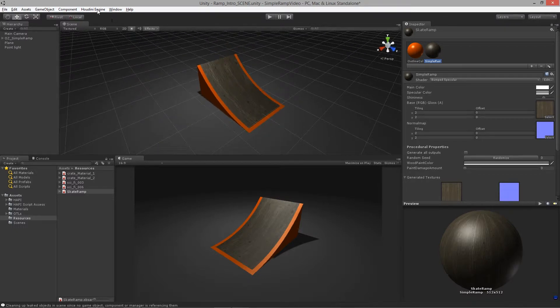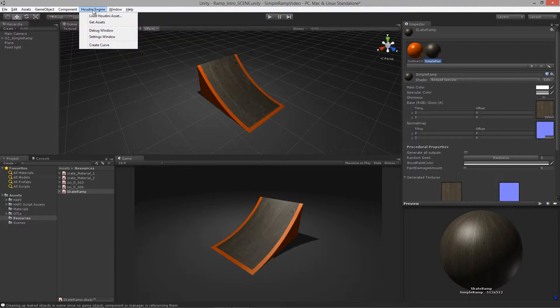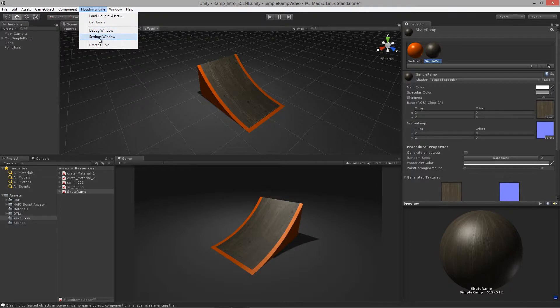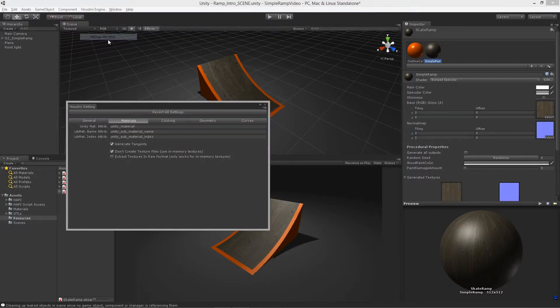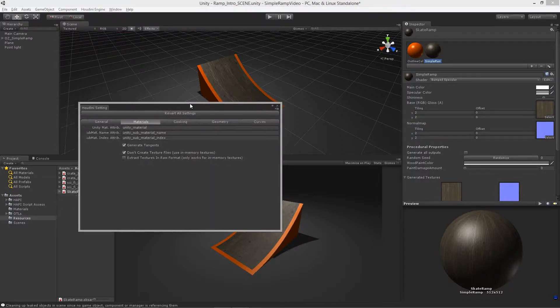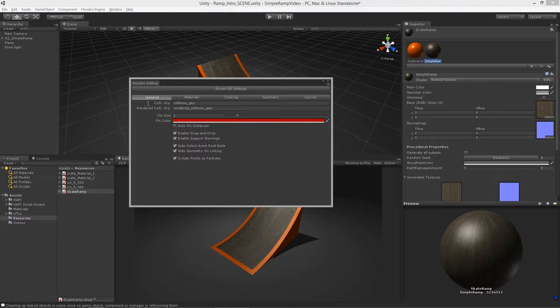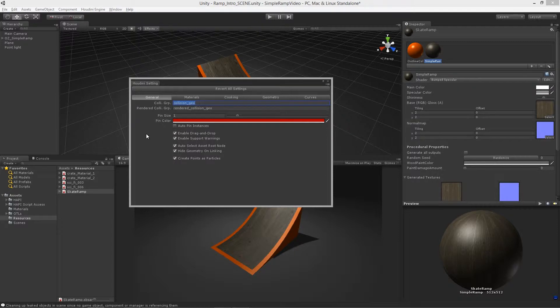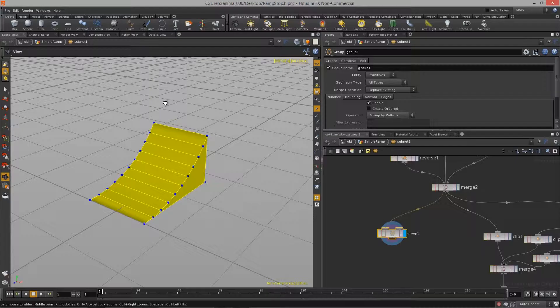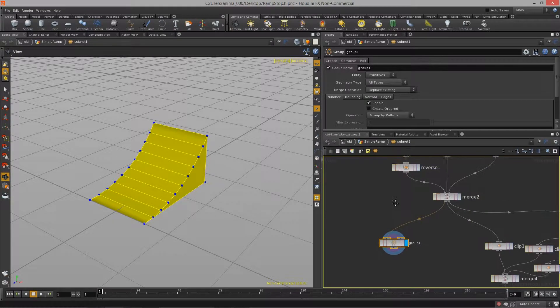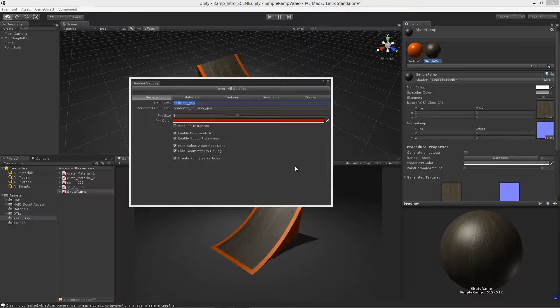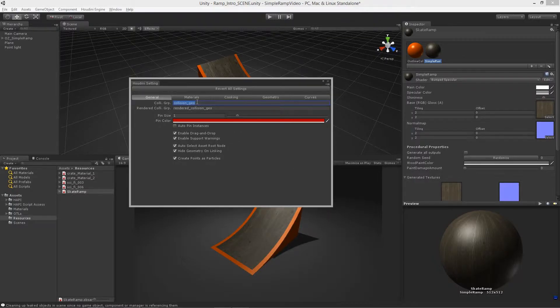So if you've installed the Houdini engine already, you can just go up to the Houdini engine menu dropdown. And what we want to do is go up to the settings window up here. And now if you go into the general tab, you'll notice that there is this collision group and it's got a name next to it called collision geo. Now this is the name that this group node that we just created over here in Houdini needs to be called.